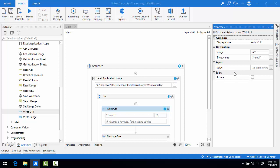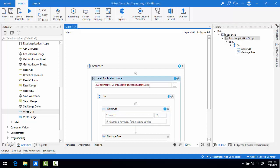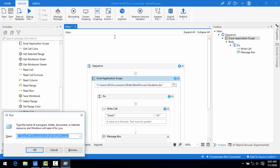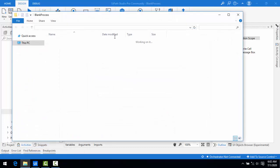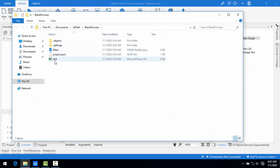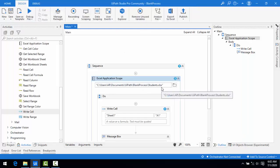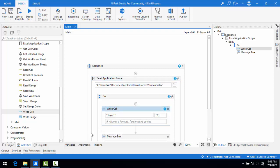Let me check the path and open this blank process. There is a test Excel file here. We don't have a students.xlsx file yet. In Sheet 1, cell A1, I am going to write some value as the input. I will write "Hello World" as the input value.